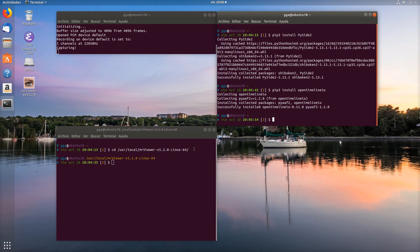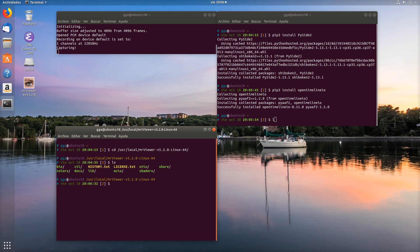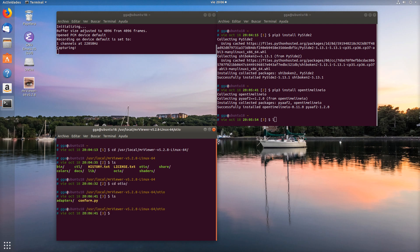So in MRViewer version 5.28 or later, you will find an OpenTimeline.io directory. Inside that directory, you will find a conform script and adapters directory.